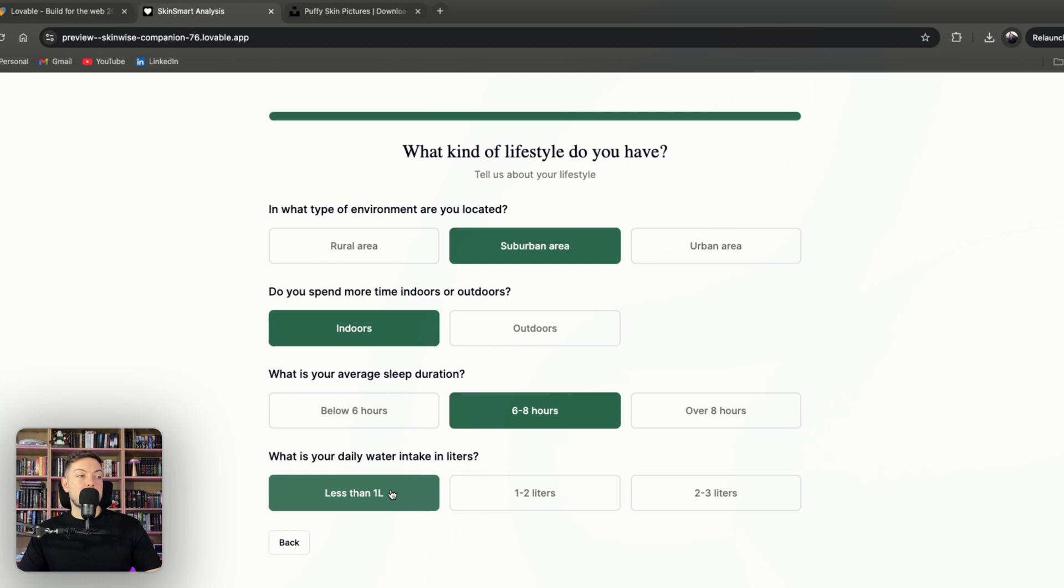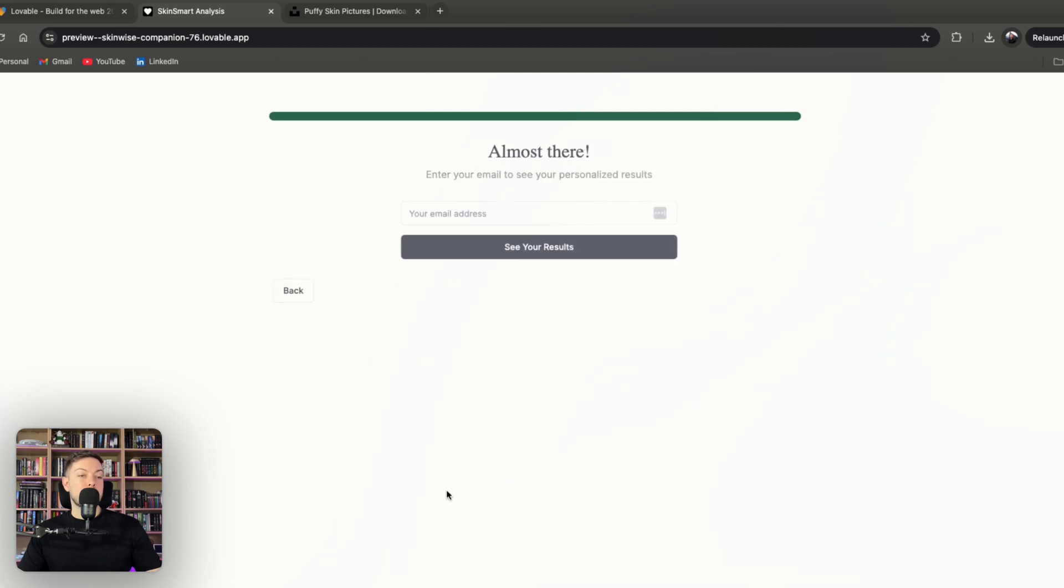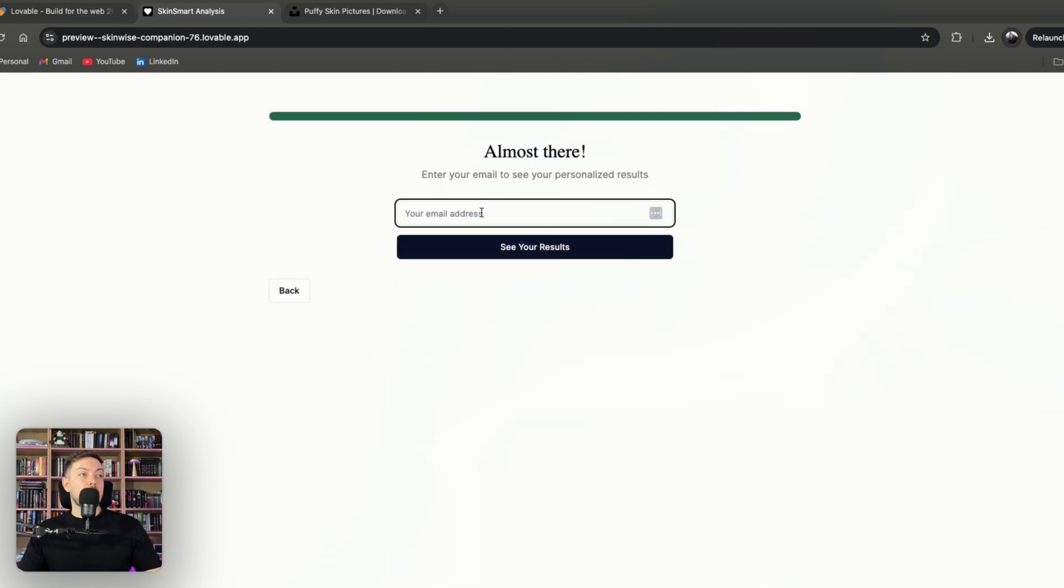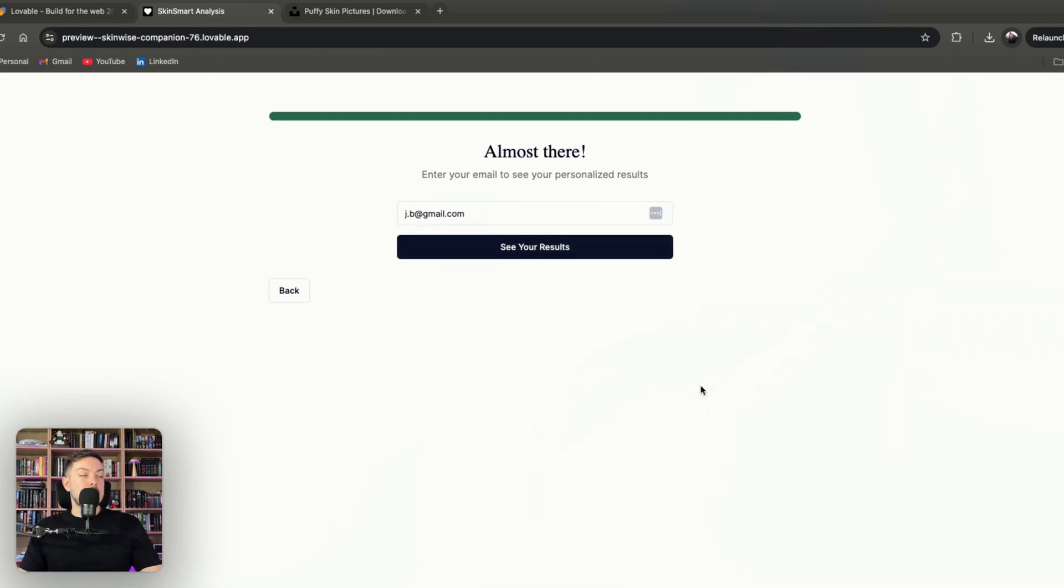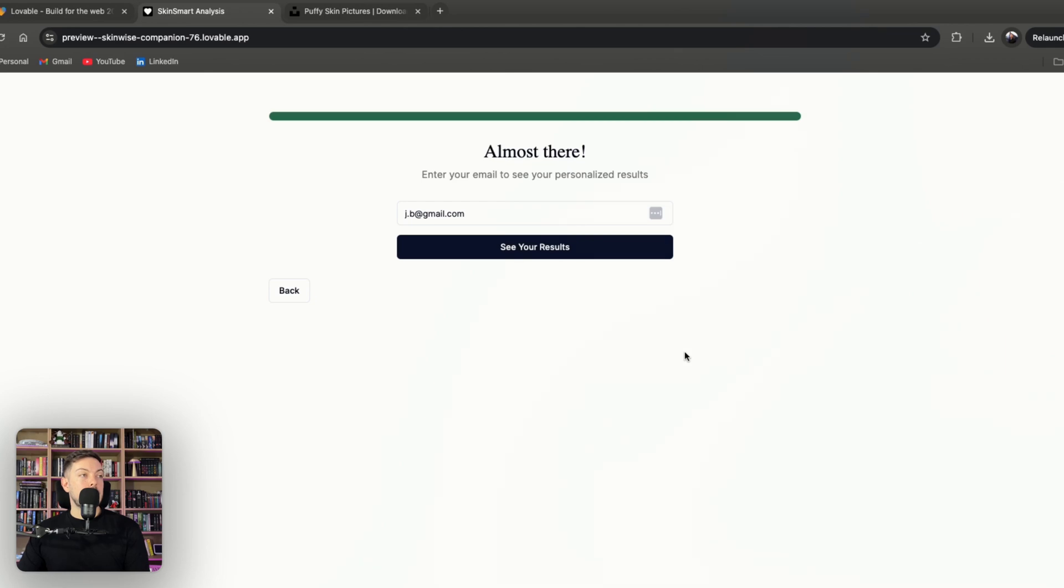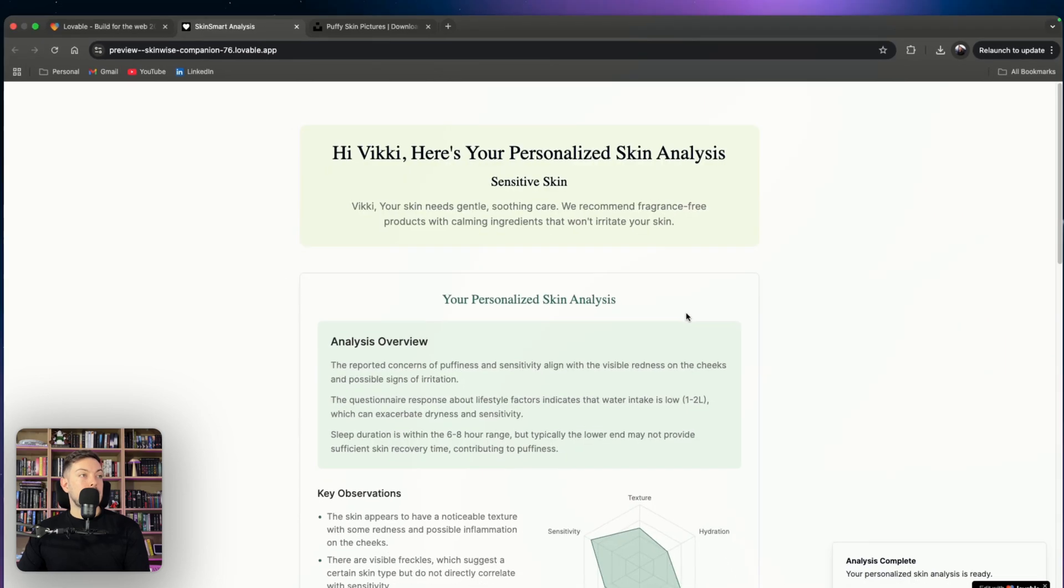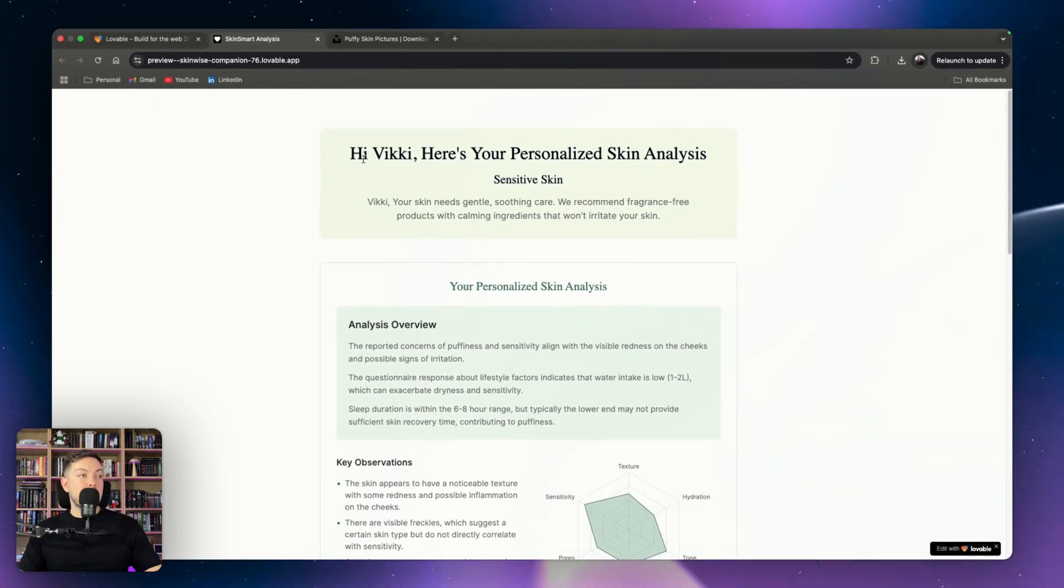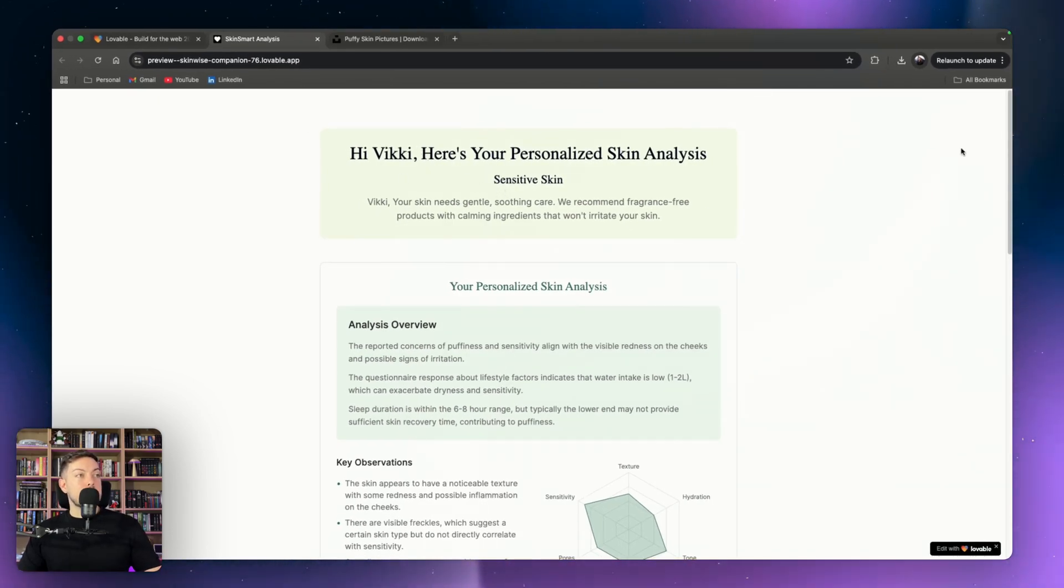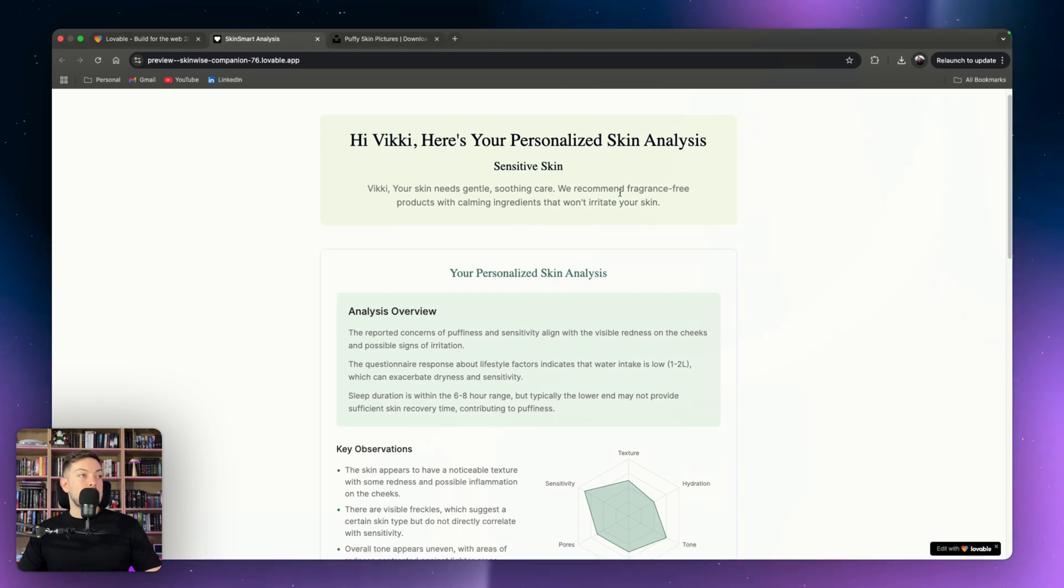Once we've got that, they'll ask for an email address. In this case you can just put any email address and the report will be emailed to you. Let's see results. So the AI will analyze here and it should pop up with our final report in a second. Alrighty, so this is our final report and it says, Hi Vicky, this is your personal skin analysis.